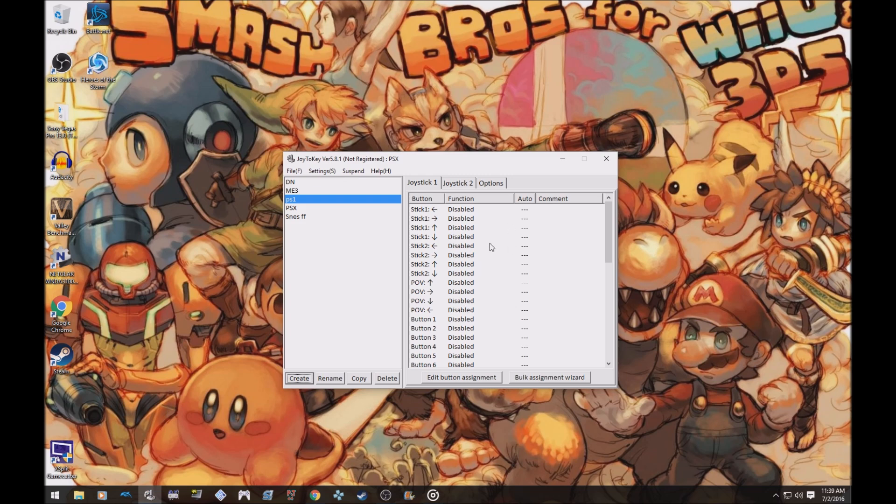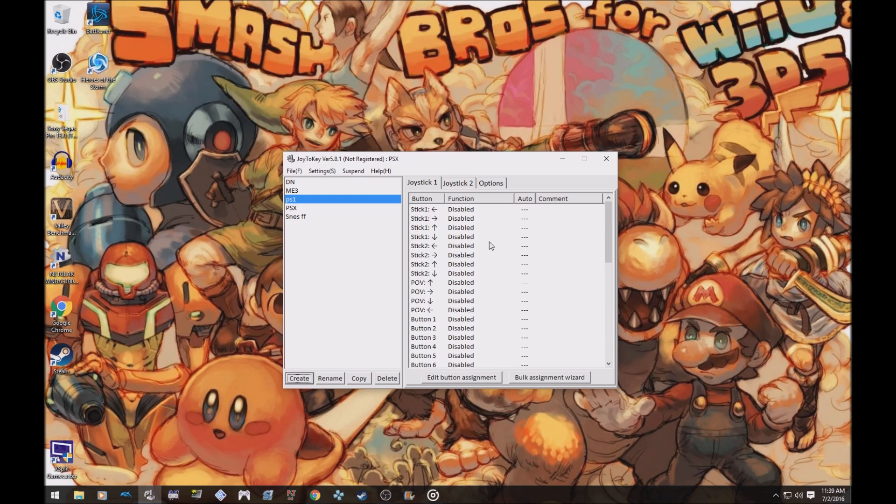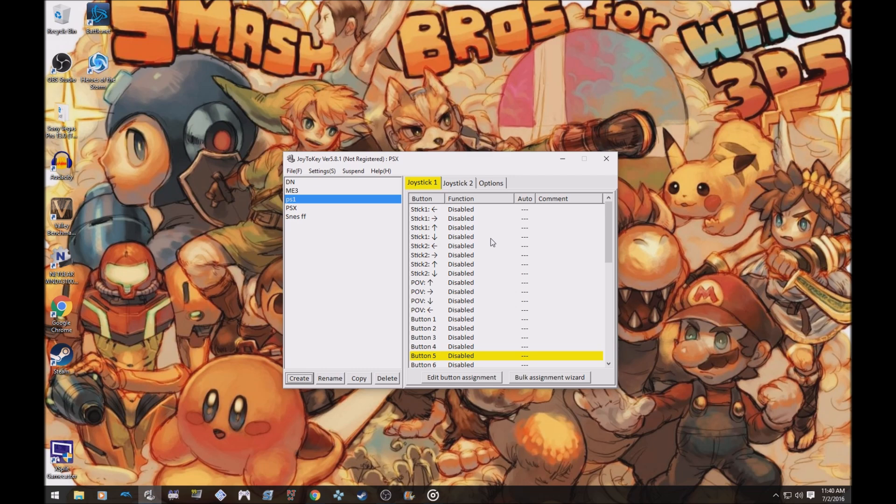On this side right here, on the right side, it's going to show the buttons. Under function it's going to say disabled because you've got to apply them to a key. If you notice, if you press the buttons on your controller they highlight so you know which one is supposed to go to which one.